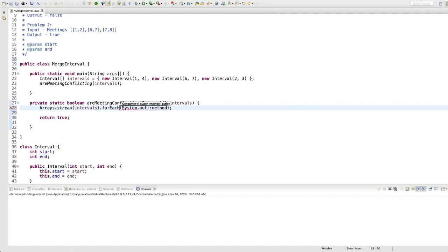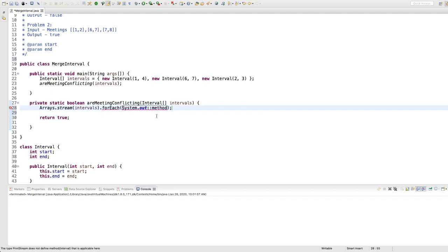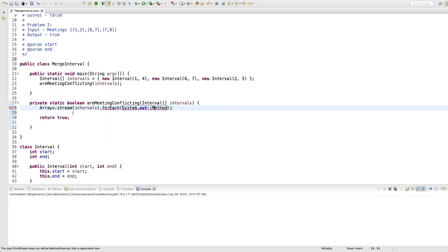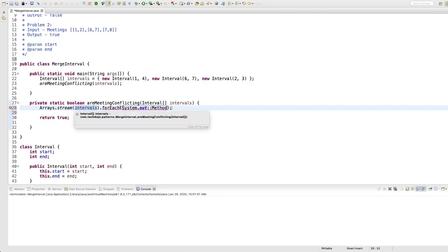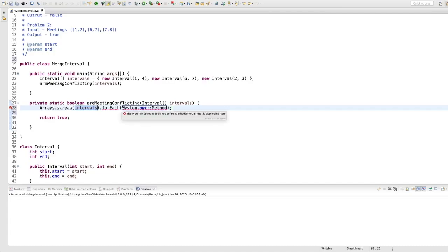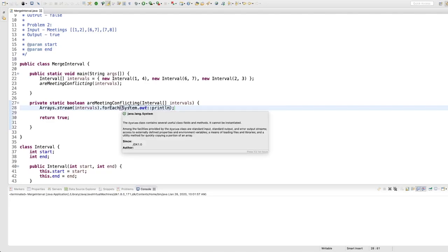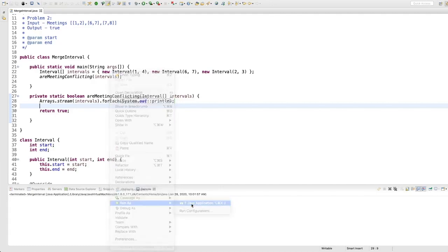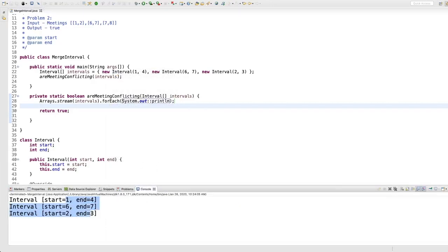I would say: try to write Java 8 code, so it's easier. Let's use Arrays.forEach to print the intervals and see what is happening. When we run this we can see these are the values — so we see one to four, six to seven, and two to three.